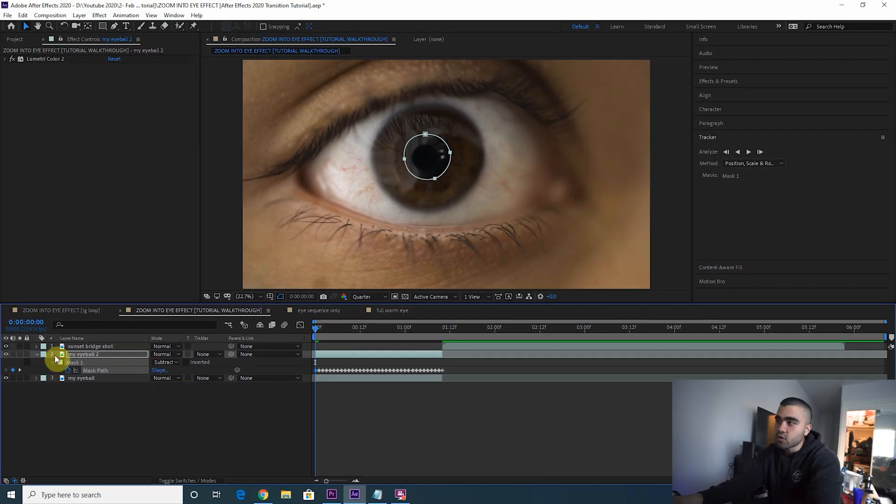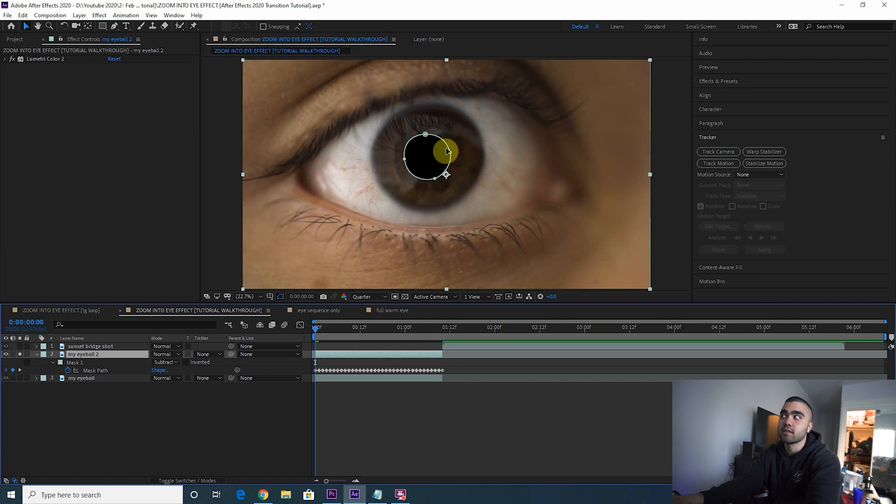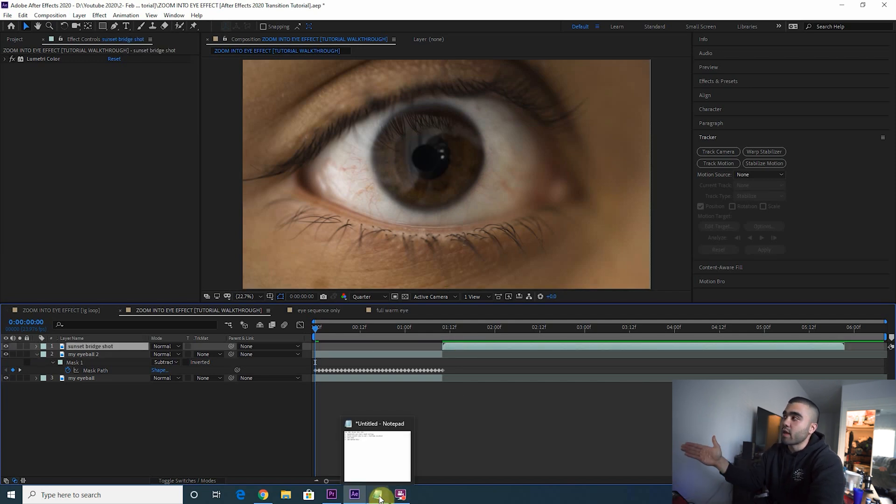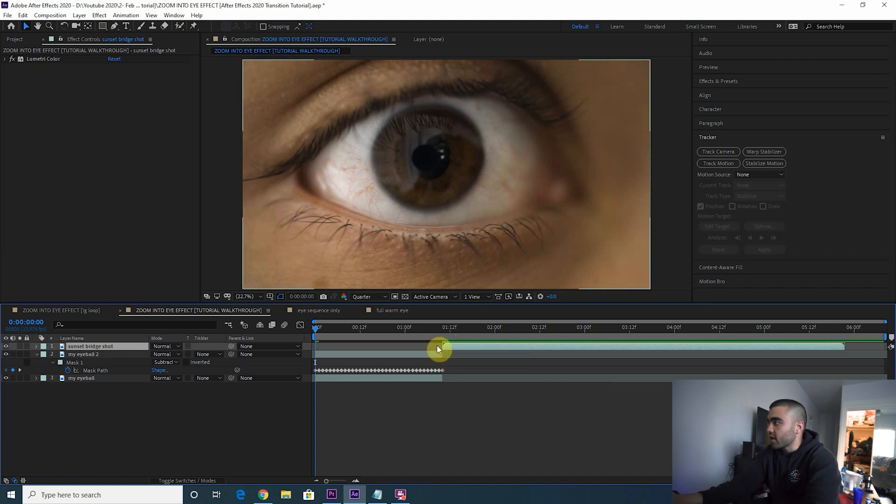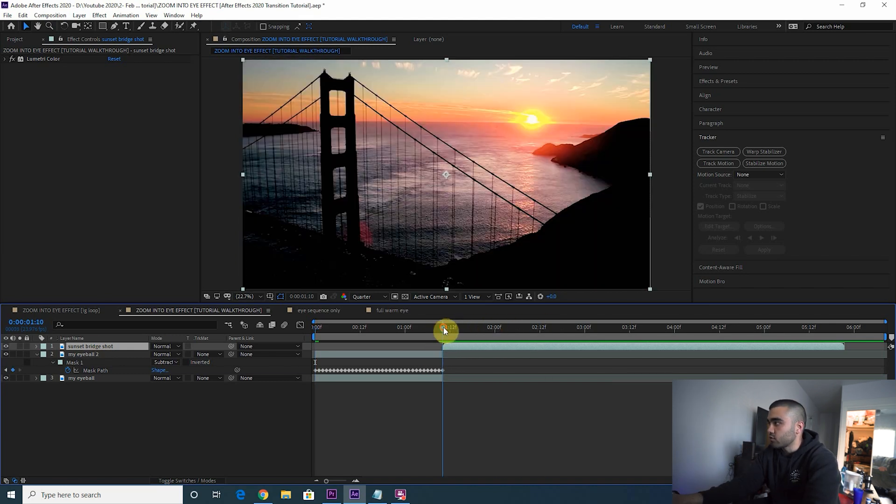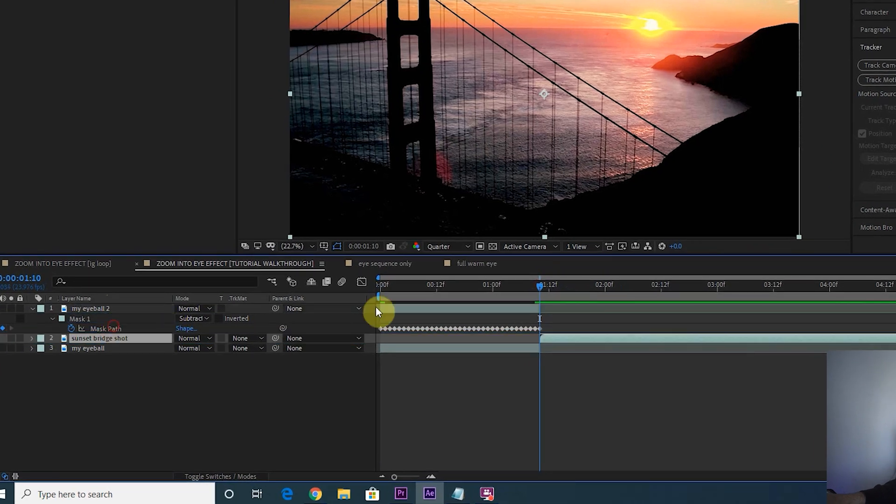Now you want to switch that mask to a subtraction mask because we want to put the next clip underneath here. So if you solo out this layer you'll see that it's just a hole where the pupil of your eye is. Next step is to take the clip you're zooming into and put it behind the layer with the pupil cut out.